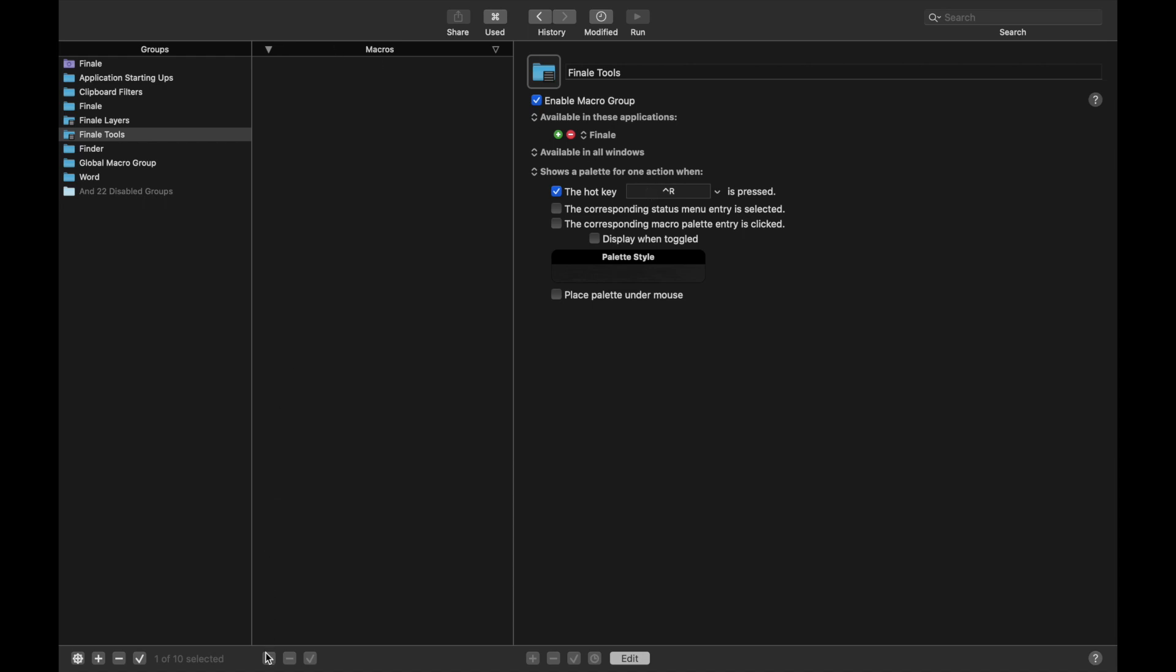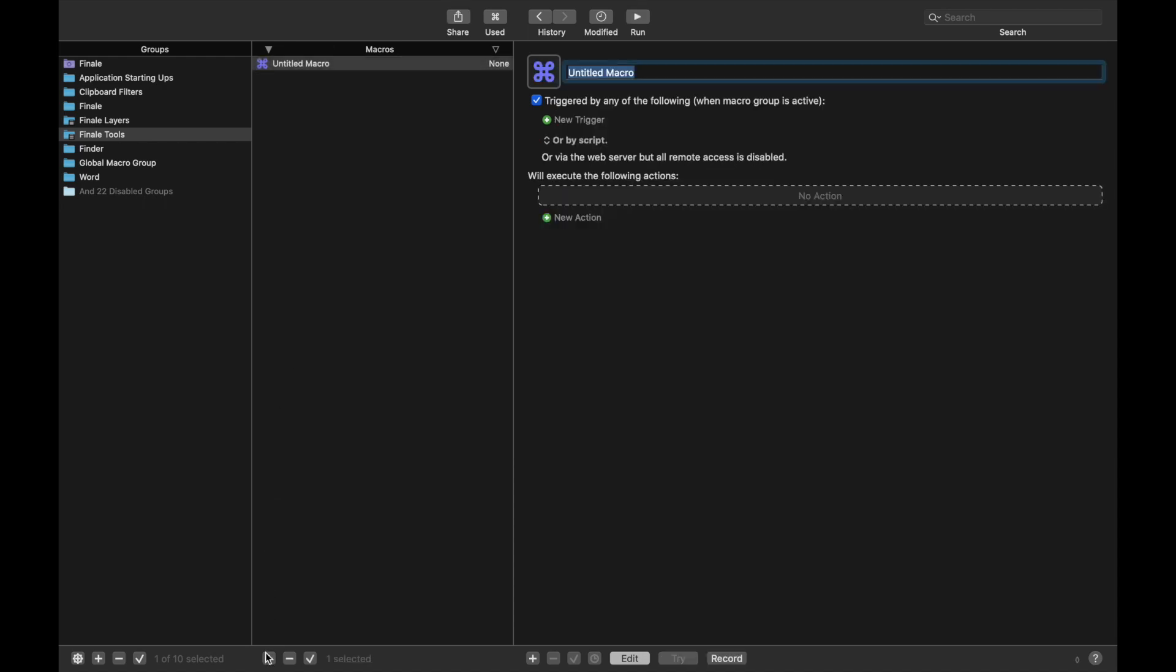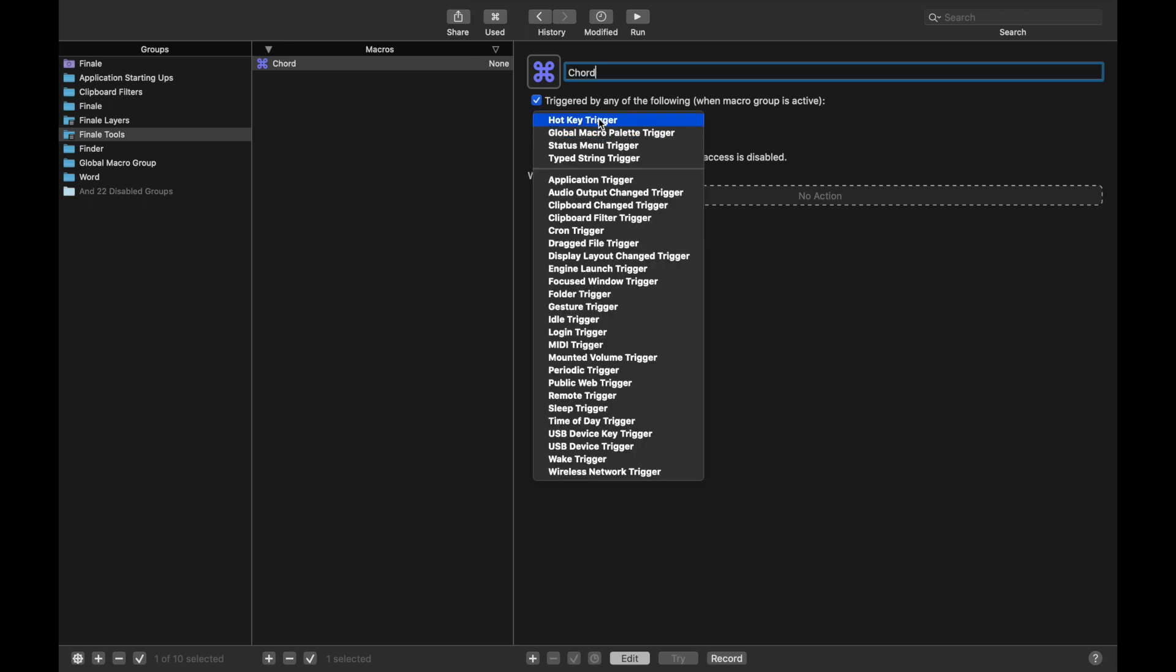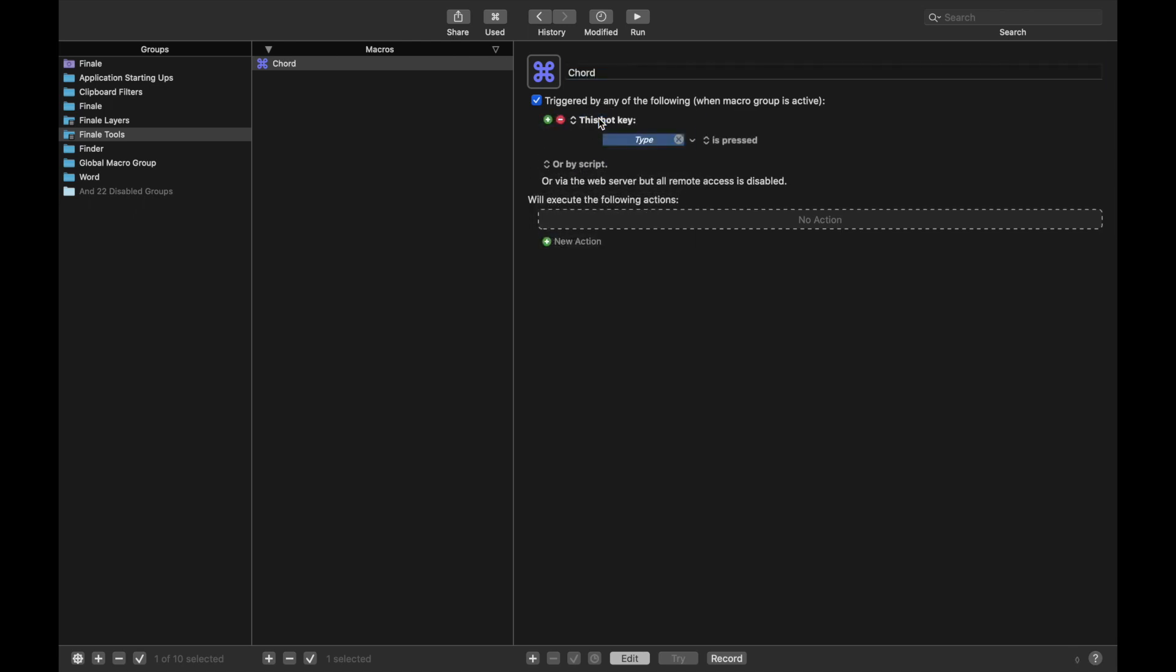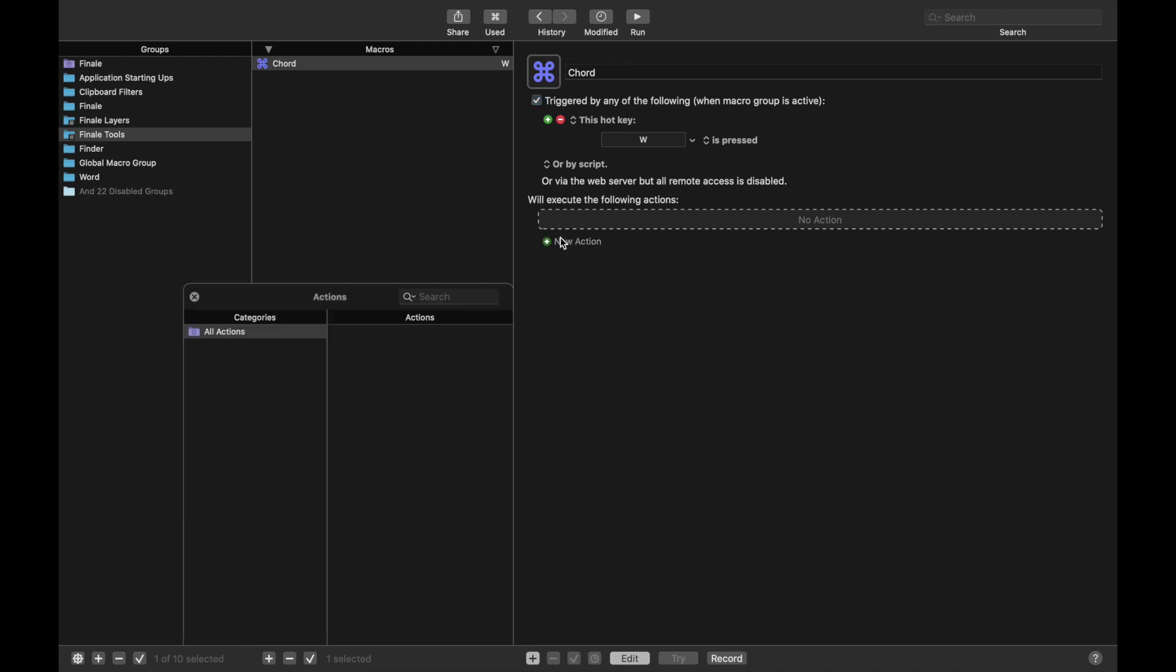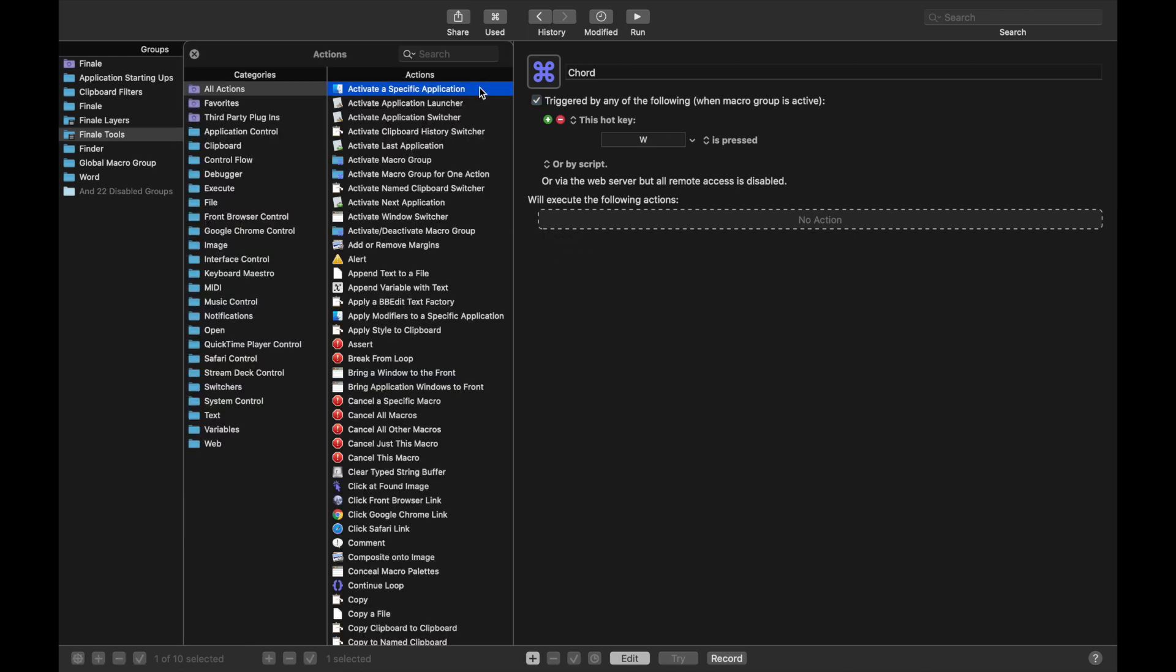Now for the tools. We're going to create a bunch of macros here for every single tool. So the first one is the Chord tool. New trigger. Personally for this, I use W. Why? Because I've just been using it for a long time as W. New action.